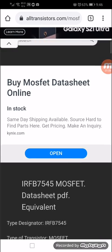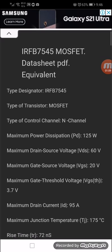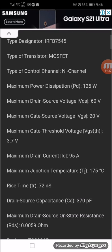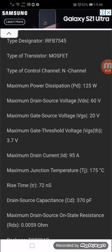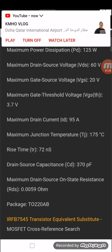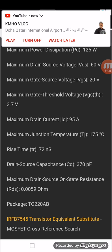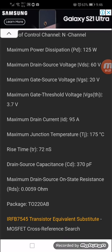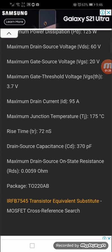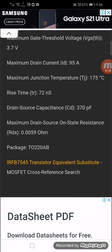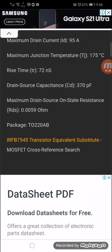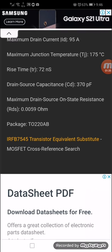Skip this advertisement. It will show the data: Type Designator IRF7545, Type of Transistor MOSFET, N-Channel, Maximum Drain-Source Voltage 60 volts, Gate-to-Source voltage 20 volts, maximum drain current ID 95 amperes, RDS 0.0059 ohms. This is our main parameter.